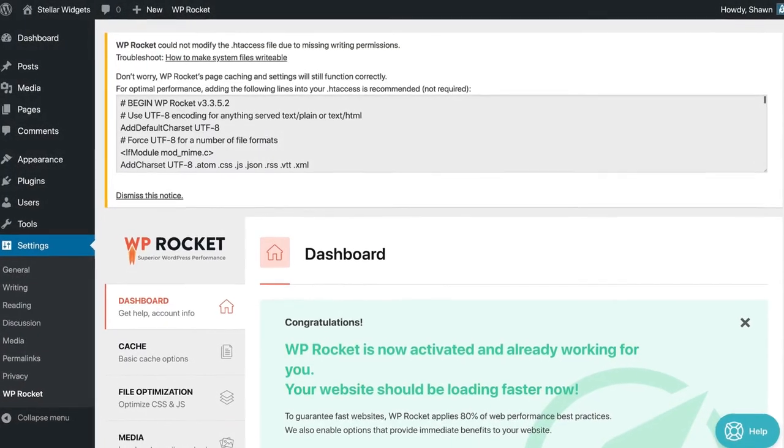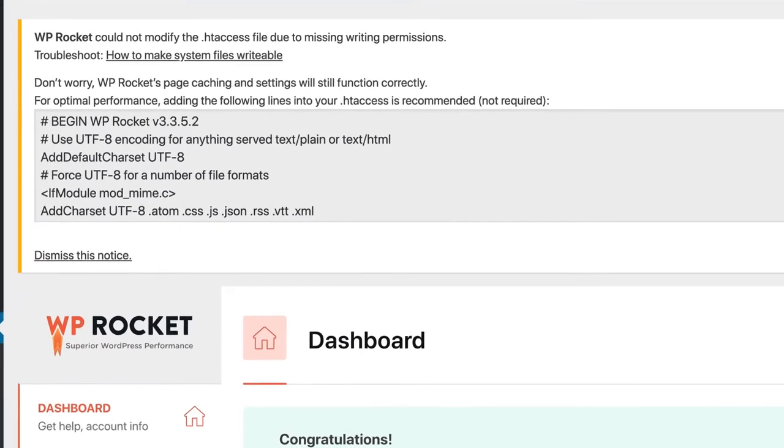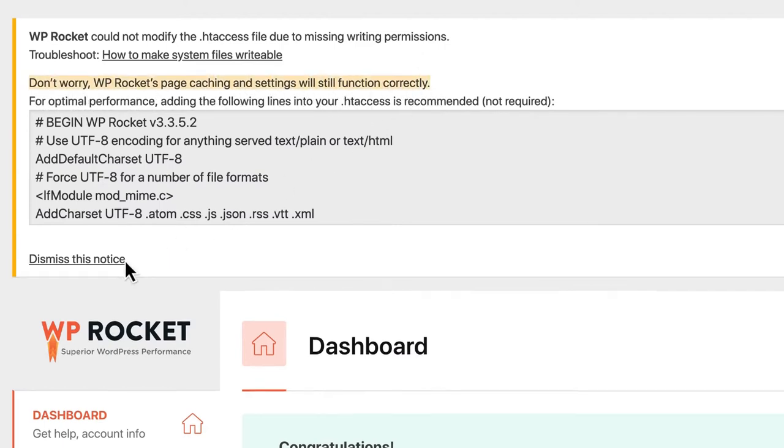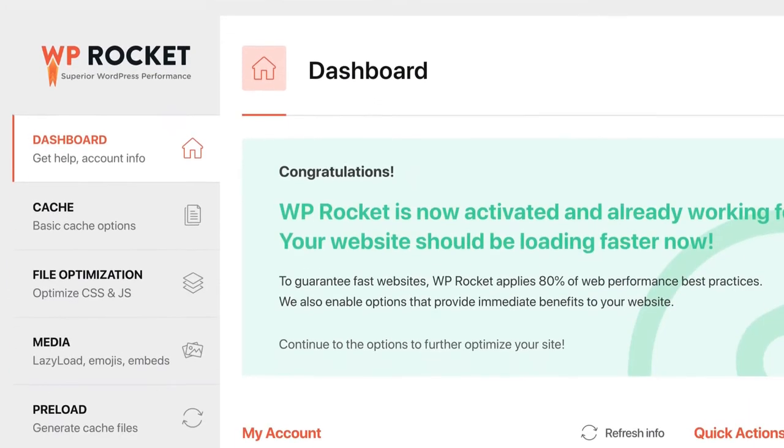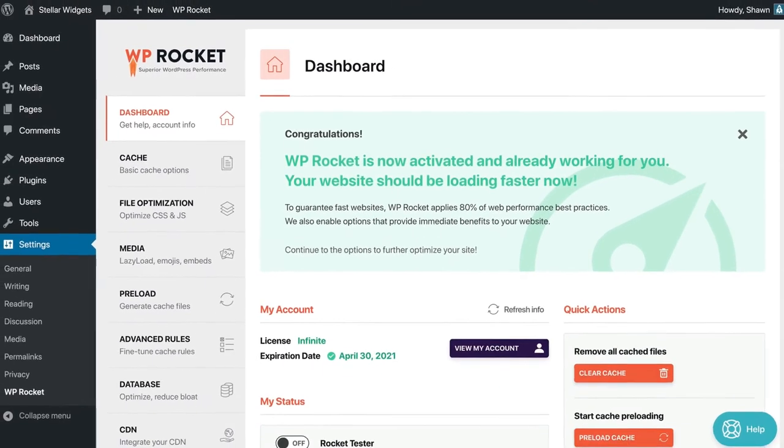If you're running an Nginx server or another configuration where you don't have an .htaccess file, or if you don't have permission to modify the .htaccess, don't worry. WP Rocket's page caching and all the other features will still work out of the box.